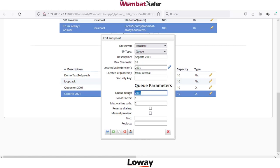Wombat Dialer will monitor this queue — 2001 in this case — in order to check if there are agents available. This is very important because Wombat will start to dial when we have agents available in the queue, and then stop dialing when agents start to pause, unpause, or log off from the queue. So this parameter is very important.